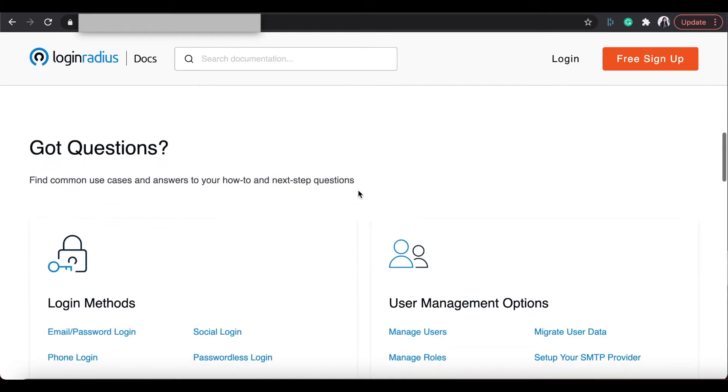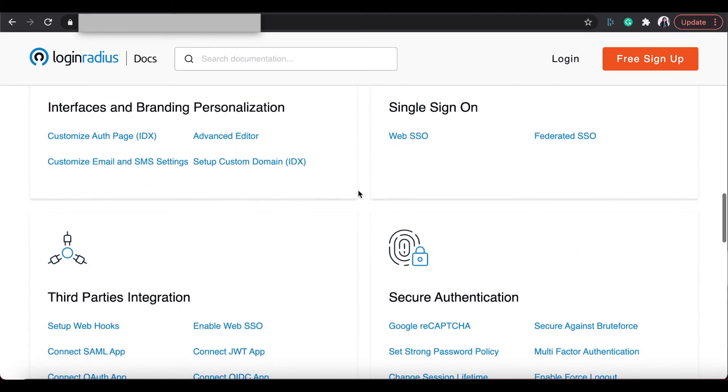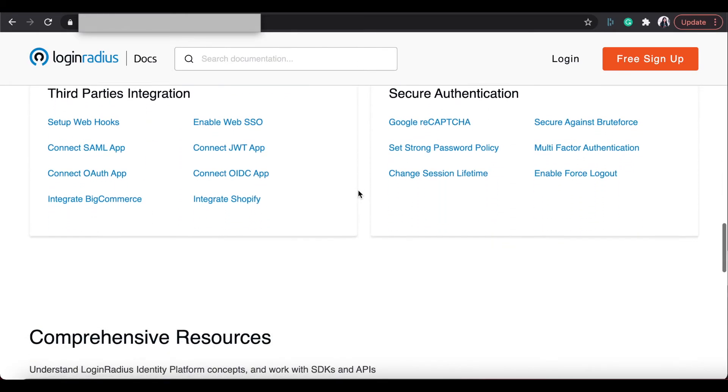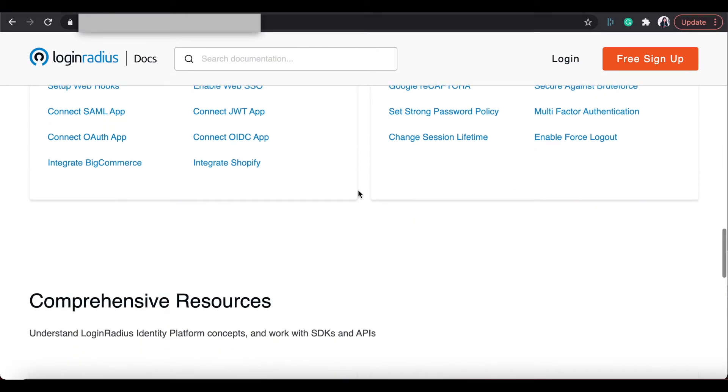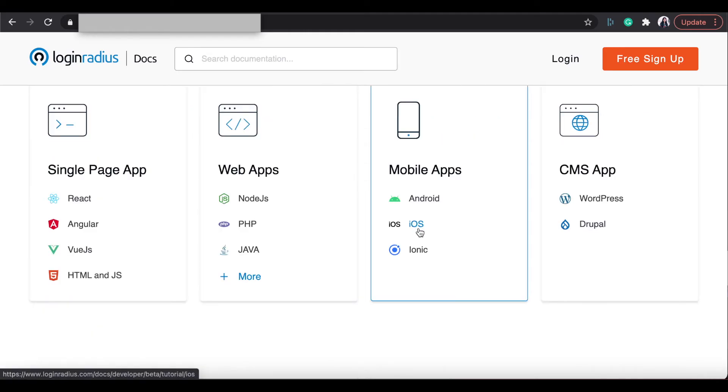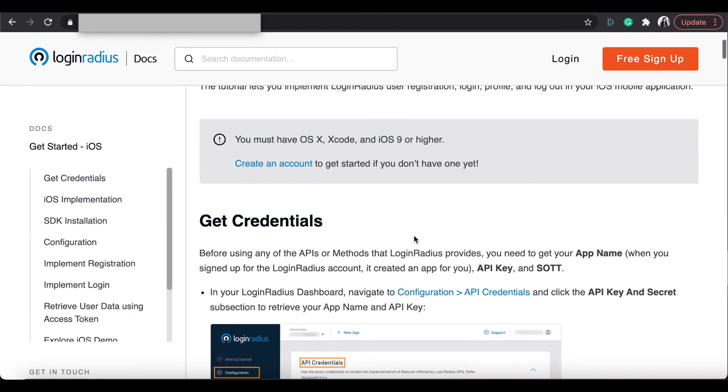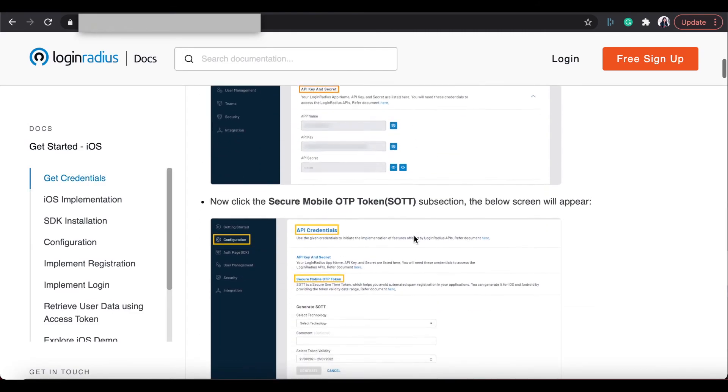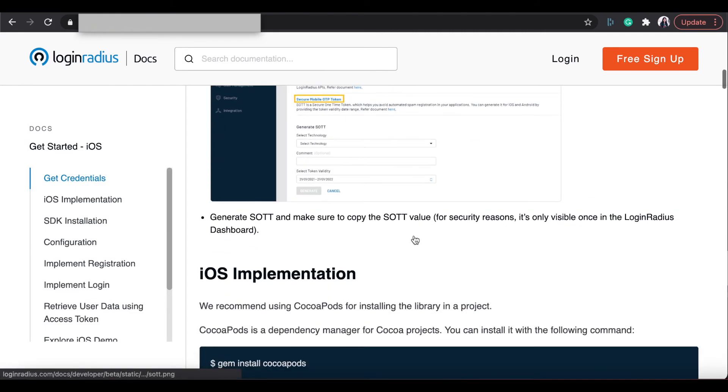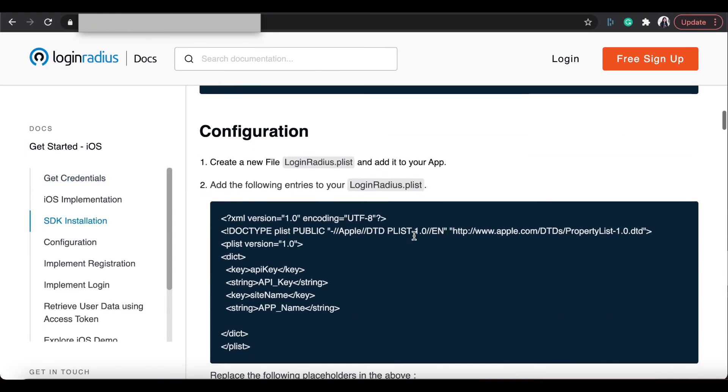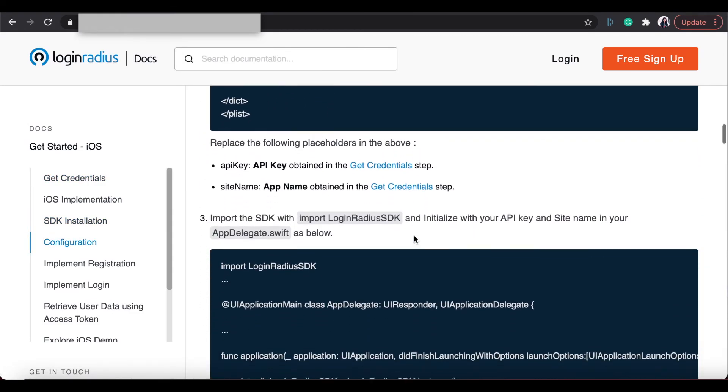You will be opened with a comprehensive document containing installation of SDKs, how-to guides, and example codes. Let's take an example of iOS SDK. Going through the docs, you can implement Login Radius in your own iOS application.